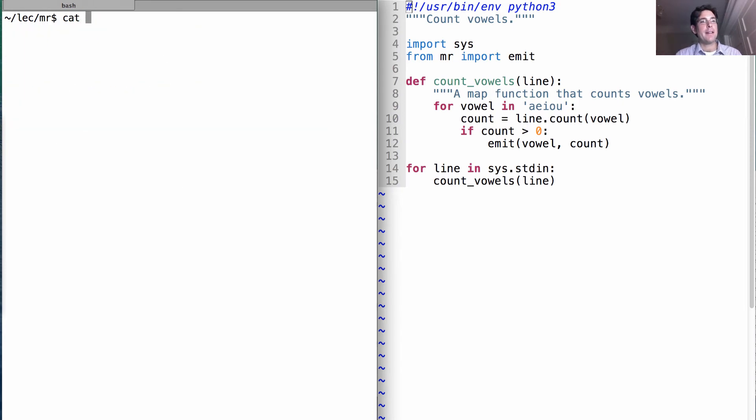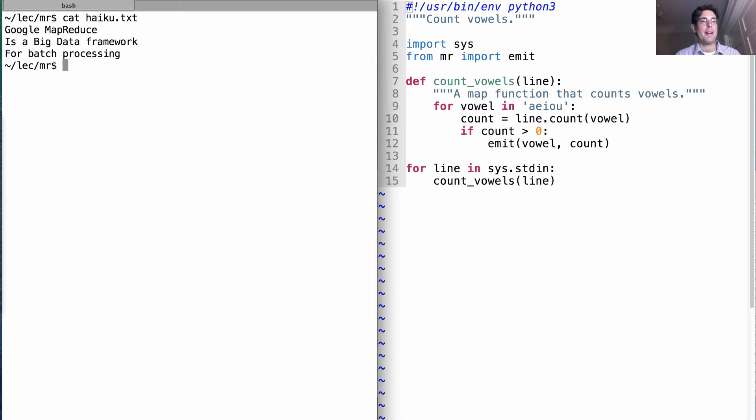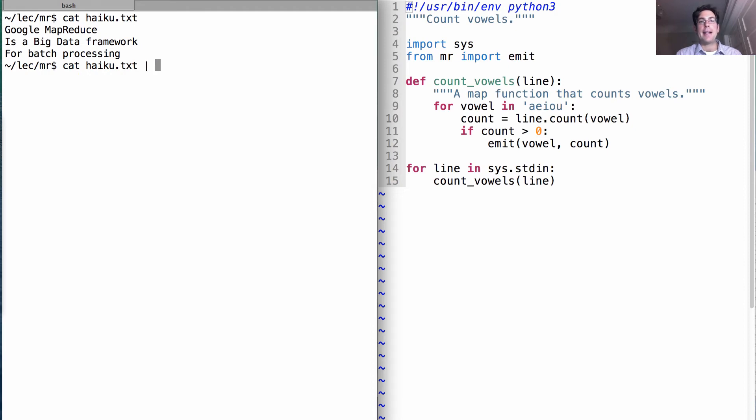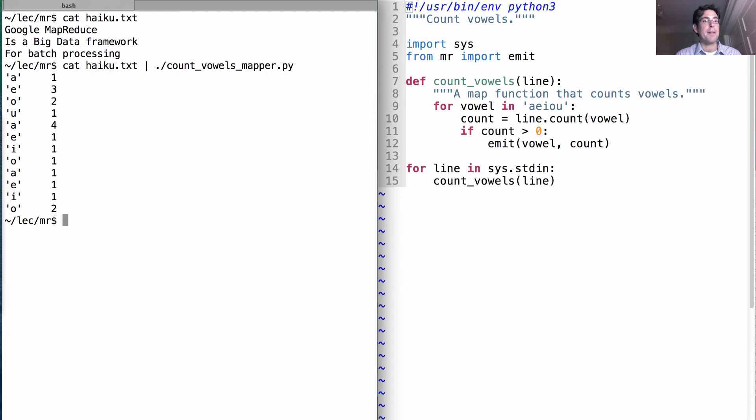The cat program prints out the contents of a file. Here's that haiku I wrote earlier: Google MapReduce is a big data framework for batch processing. If I take that text and pipe it into our count vowels mapper program, it will tell me all the different vowels and counts for each line.